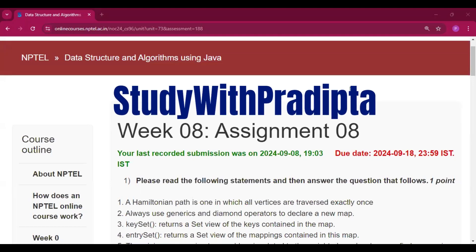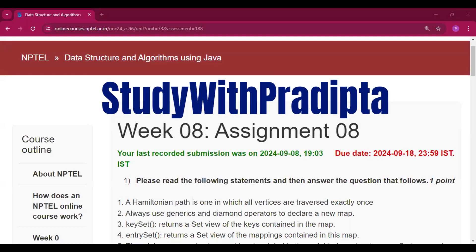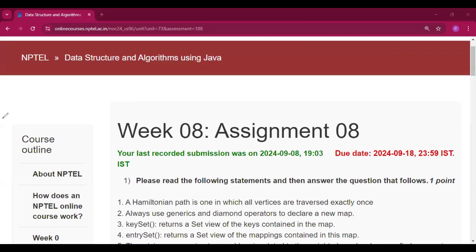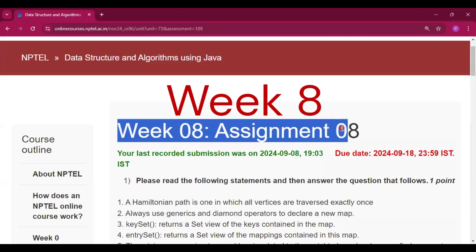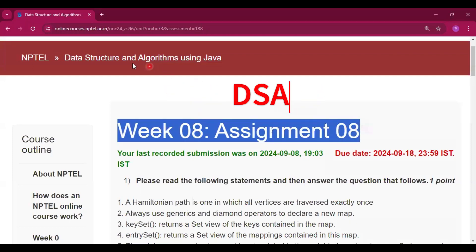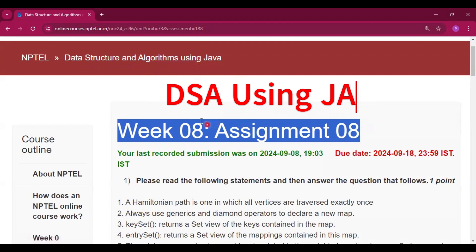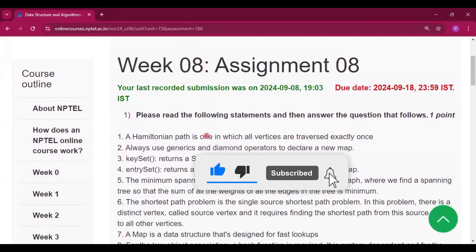Hello and welcome to my channel Study with Pradipto. Today I am going to discuss week 8 assignment 8 answers of the course Data Structures and Algorithm using Java. Please subscribe my channel and press the bell icon. I will provide all the answers of this course in this channel.